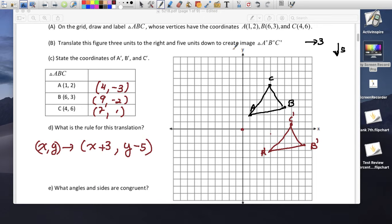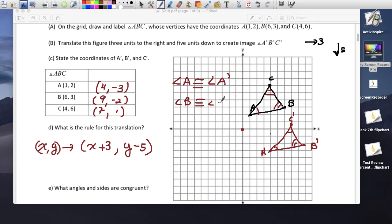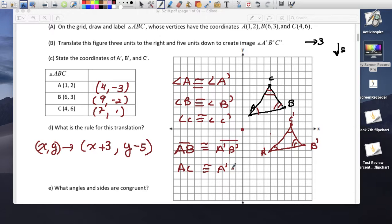What angles and sides are congruent? Angle A is congruent to angle A prime. Angle B is congruent to angle B prime. Angle C is congruent to angle C prime. Side AB is congruent to A prime B prime, AC is congruent to A prime C prime, and BC is congruent to B prime C prime.